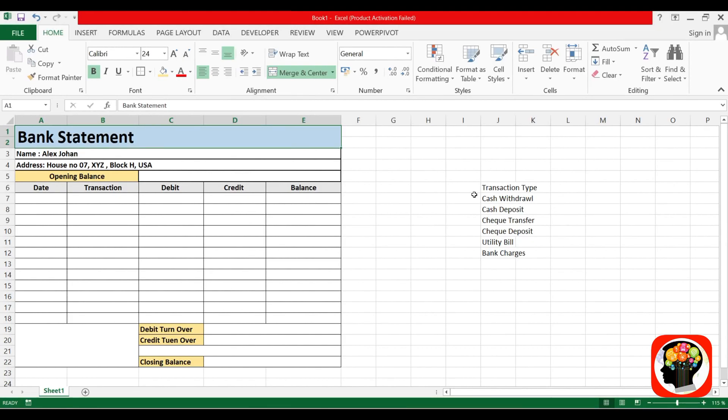Hello friends, welcome to our channel. Today I will tell you how to make a bank statement in Excel. First, I will show you a very easy way to create it in five to ten minutes.